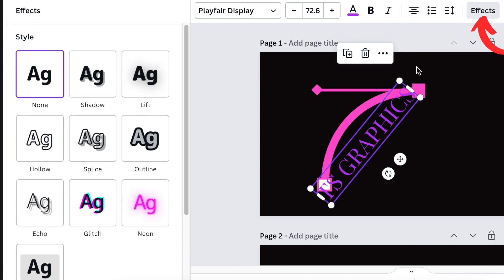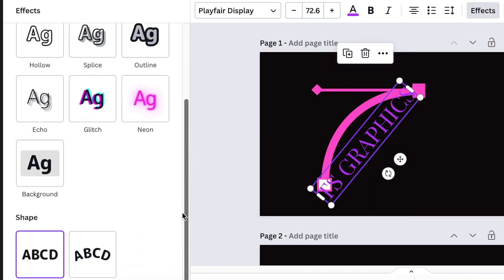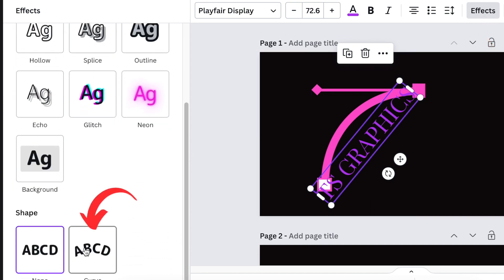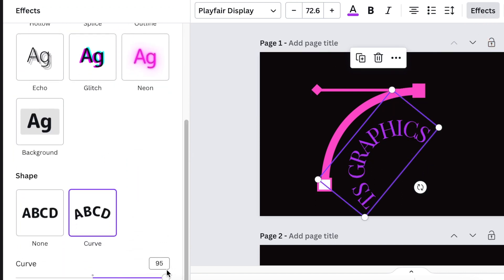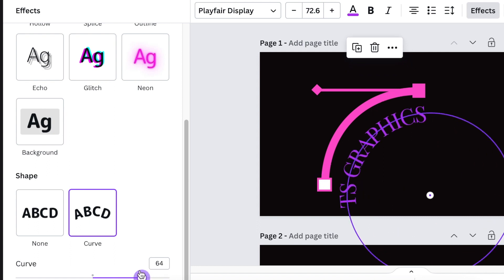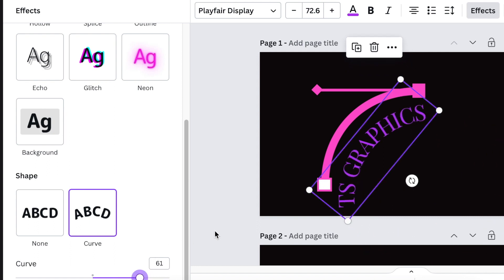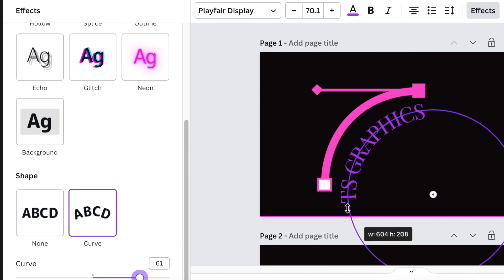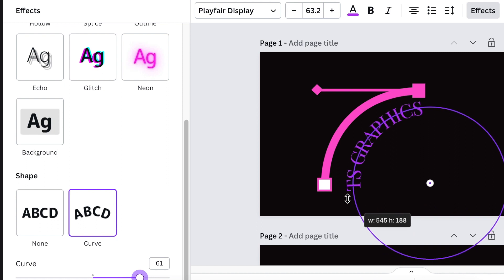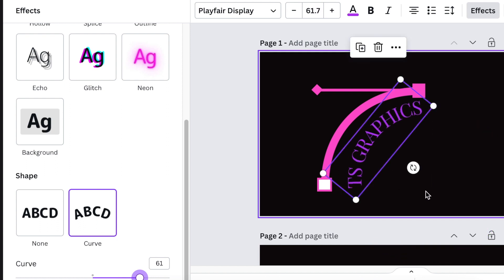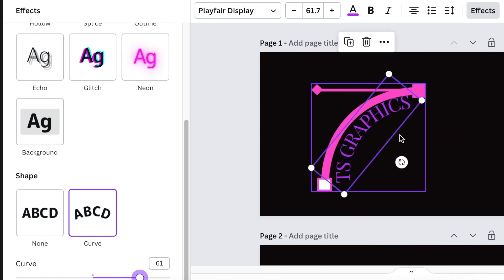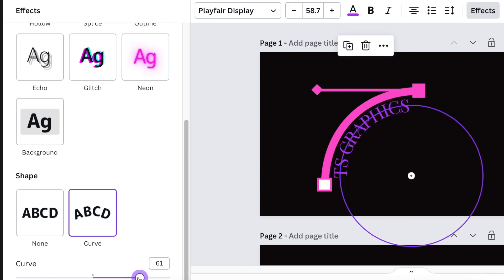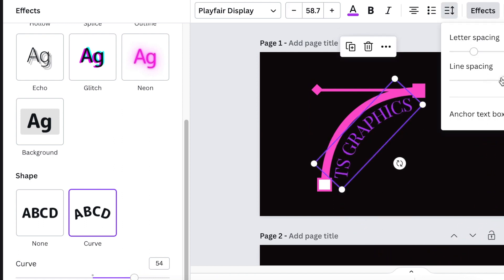Then use your effects to curve it to that curved design. Scroll down and curve it over there. We're going to reduce it so that it fits. You can always use your letter spacing to adjust.